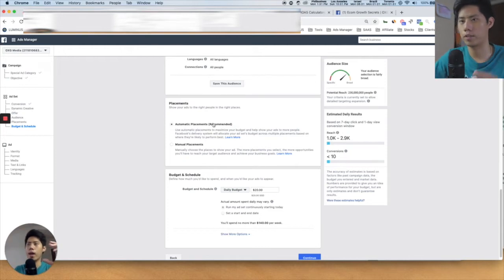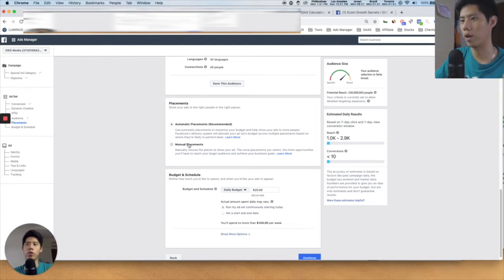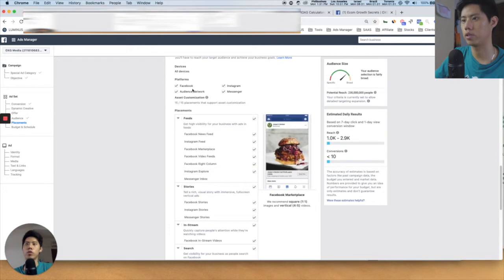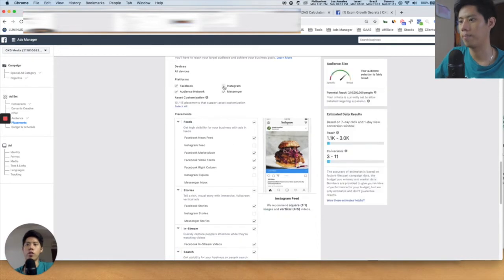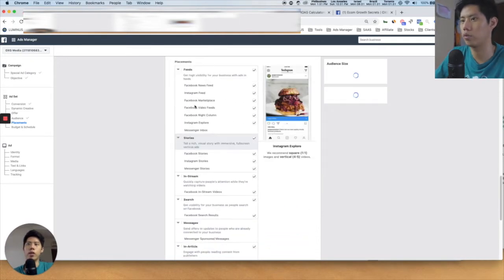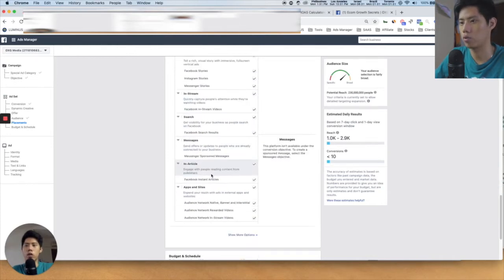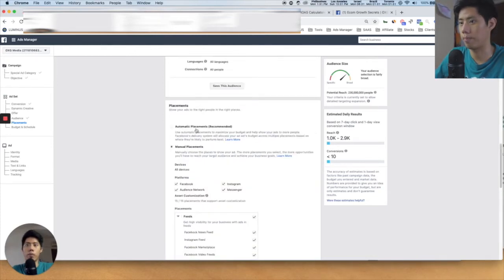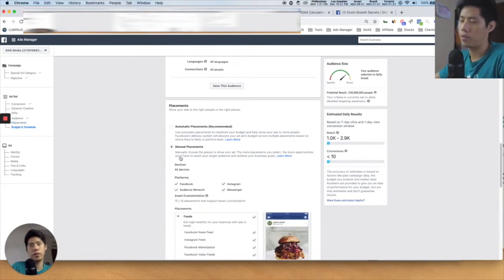Placements is basically where Facebook puts your ad. If you want it on Instagram story only, for example, those are the placements. You can go into Manual Placement and choose your devices and platforms — for example, removing Instagram or adding it back. Usually we just let it run on automatic placements. It's recommended because Facebook is already very smart, so you just let the machine optimize for itself.